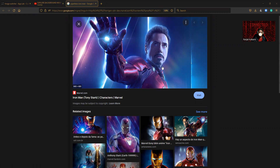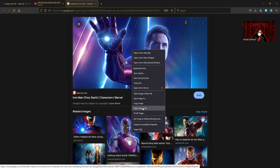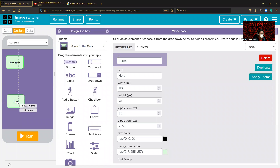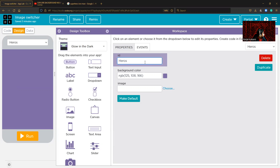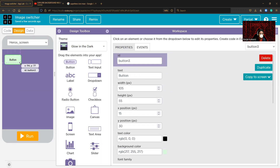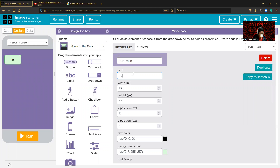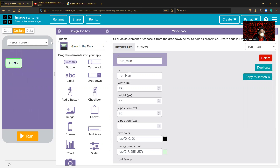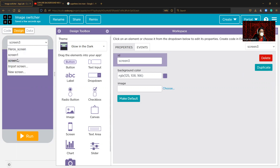From the image, you can do 'Copy Image Link', then go back to the project. We need to create a screen — name it 'hero_screen'. Then create a new button and name the button 'Iron Man', with the text as 'Iron Man'. If we click on this button, we should be directed to the Iron Man screen. Create a new scene so that clicking this button directs us to the right screen.